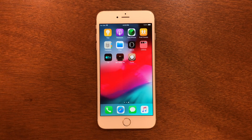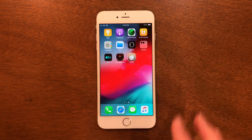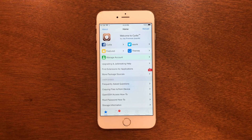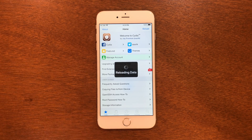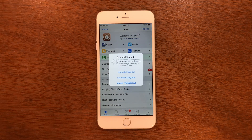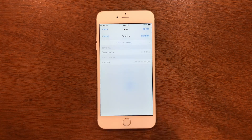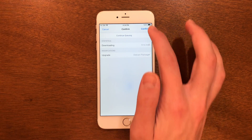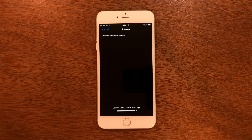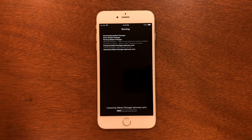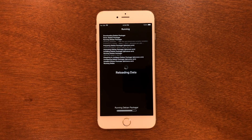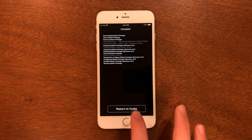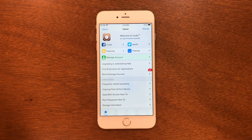Now it is jailbroken, but we are not done yet. There are a couple things left to do. Go into Cydia and wait for the sources to finish loading. You're going to see it asking you to do an upgrade — we're going to do a complete upgrade to make sure it's fully secure, then click Confirm. Once that's done, click Return to Cydia. Now your device is completely jailbroken.